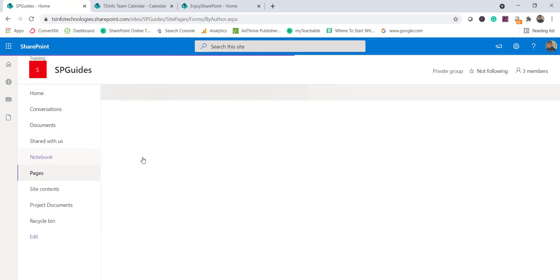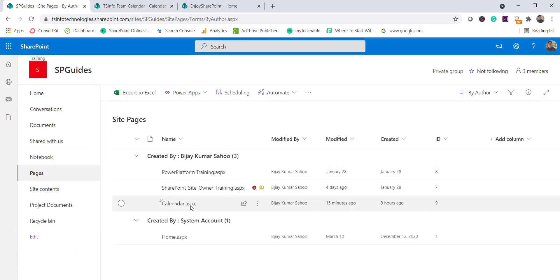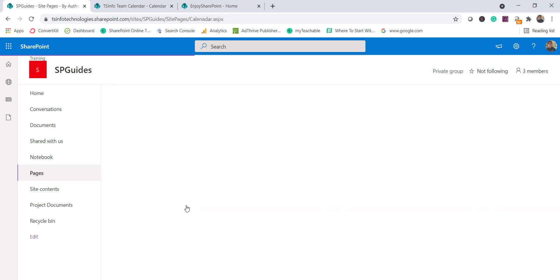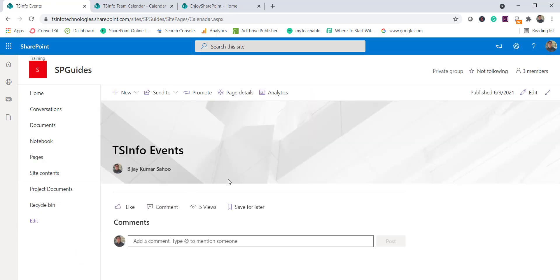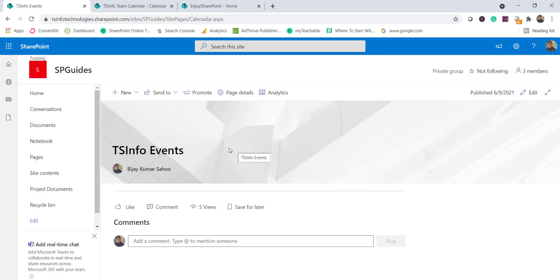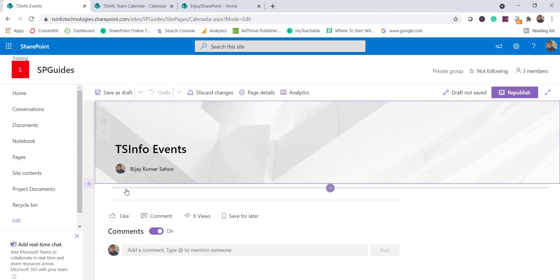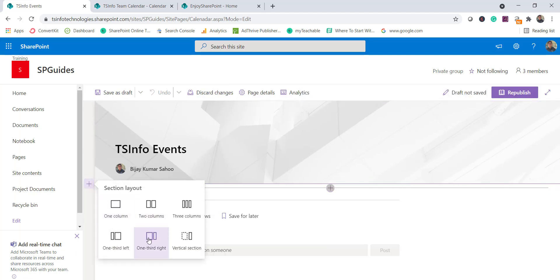Let me go to the pages. You can see here there is a calendar.aspx page. This is a site page where you want to display the modern calendar. You might want to display it on the home page as well — the logic is the same. Let me edit this page and add a one-third right section.